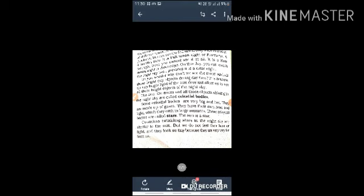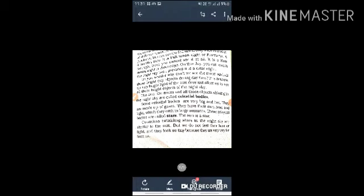We cannot see the moon and all those bright tiny objects during the day. It is because the very bright light of the sun does not allow us to see all these bright objects of the night sky.